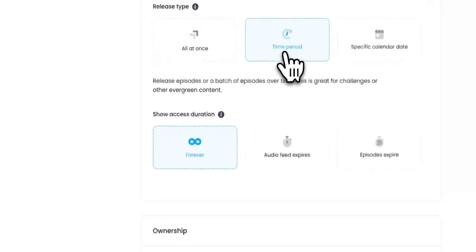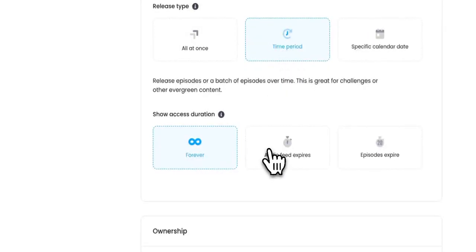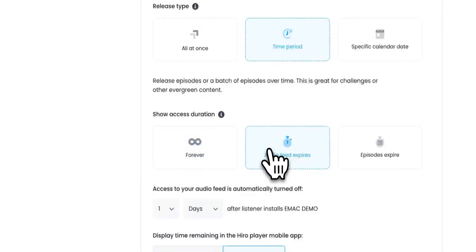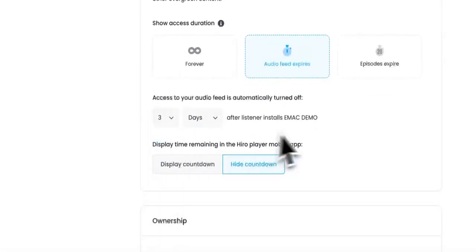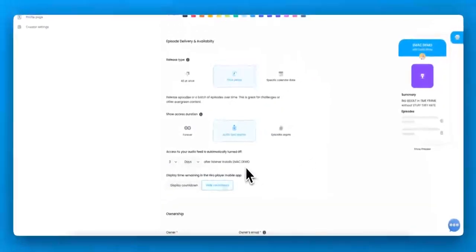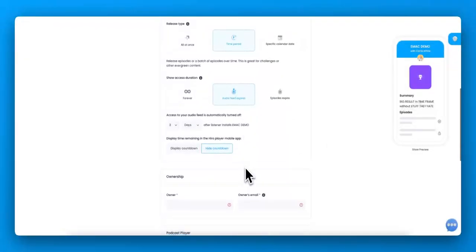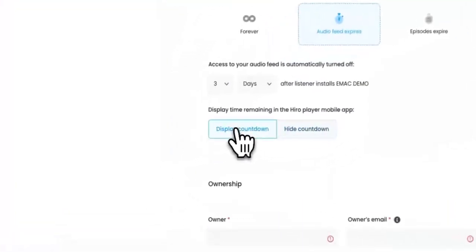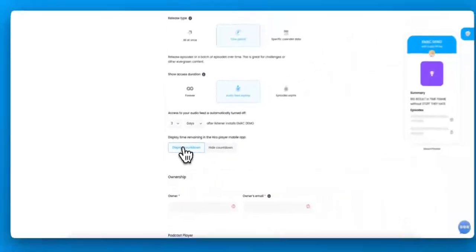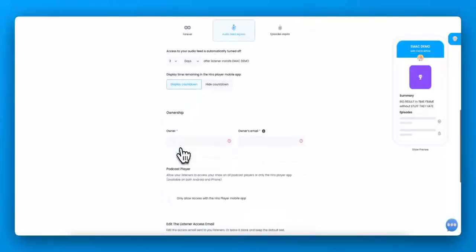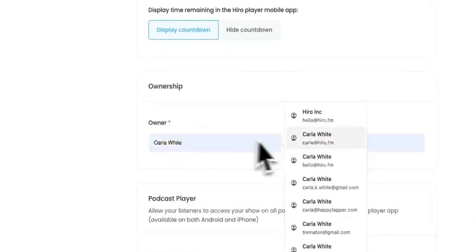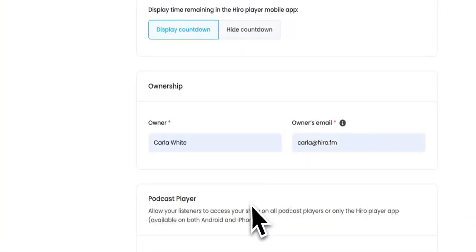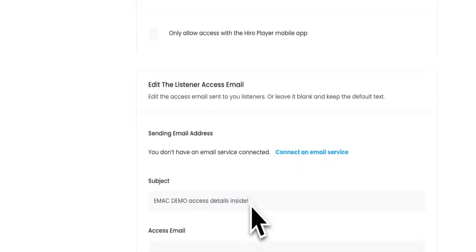So first, we want to drip out the episodes. And then if they don't listen to everything in the allotted time frame, well, we want to take it away. We're going to remove access. That's part of the creating that FOMO, creating that urgency to listen. You can display a countdown timer in the Hero Player app. So that reminds them how many days they have left. And then just giving yourself the ownership details.